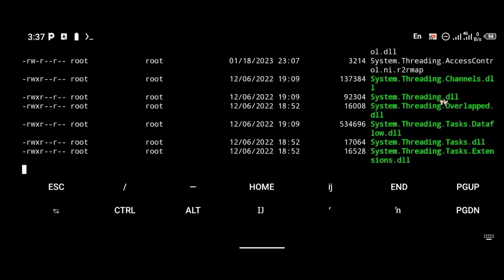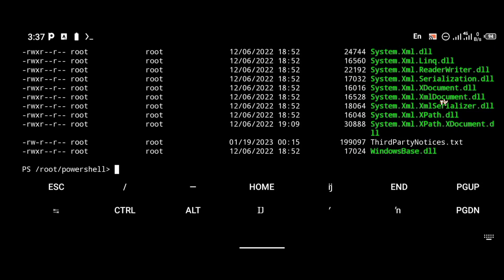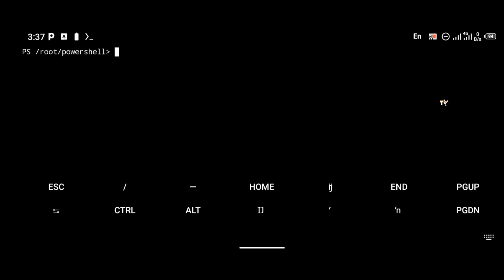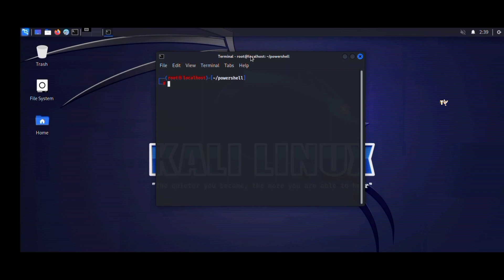For those using a GUI — the desktop interface — I'll quickly switch to the desktop. As you can see, by typing the same command the same way as in the CLI, you can use it on the GUI as well. Typing ./pwsh launches PowerShell just the same way.